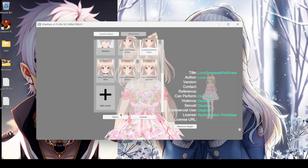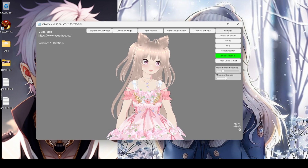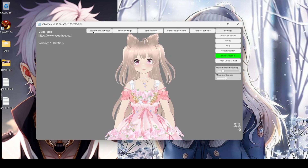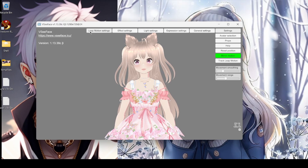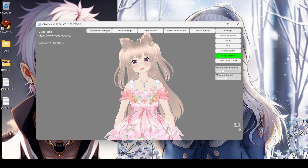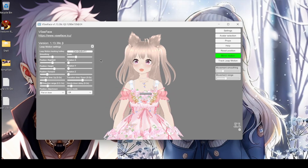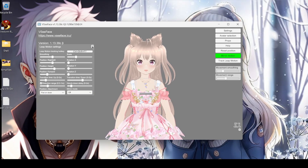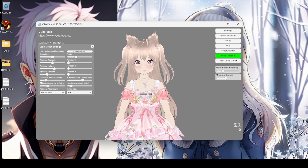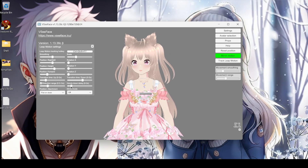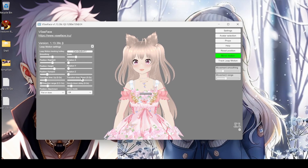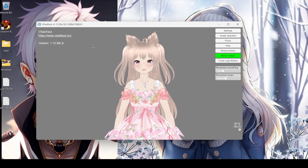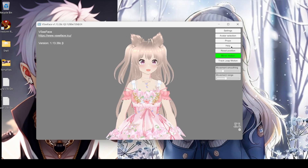Avatar Selection brings you back to the avatar picker so you can reselect your avatar. There are a bunch of settings. I don't use Leap Motion at all — I don't know what it is. This section might be for hand tracking if you have an actual tracking device, but I just use my camera.